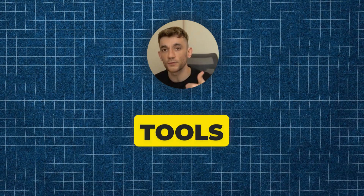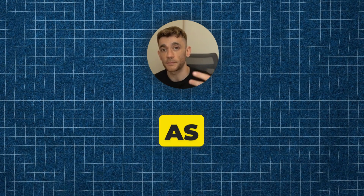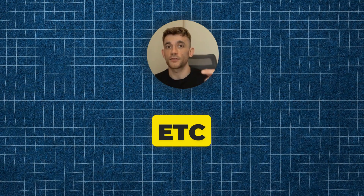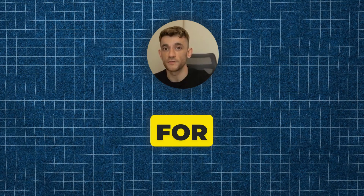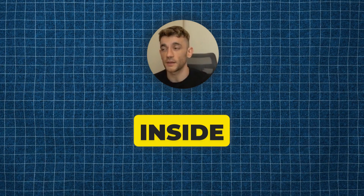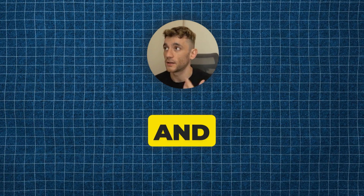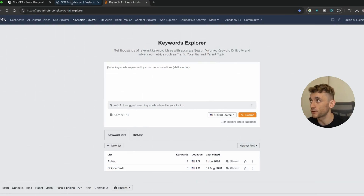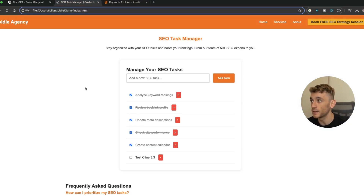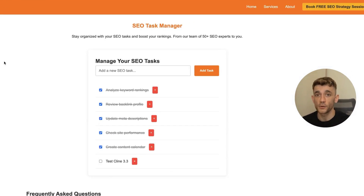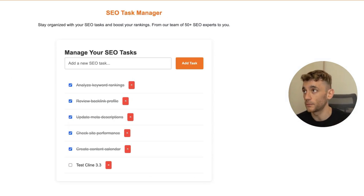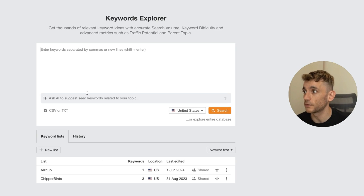Once it's ready, hit run command and the project opens up - the whole landing page is created with example tasks already there. We'll say 'test Cline 3.3' and add the task - it's added perfectly. We've also got a link to our free SEO strategy session on the page. One of the best ways to use this is to find recommended tools, games, and apps that people are searching for in your niche and create mini landing pages or mini websites, host them, and rank them.